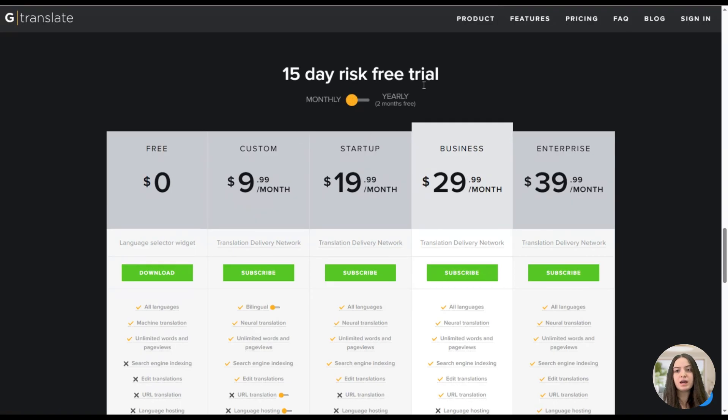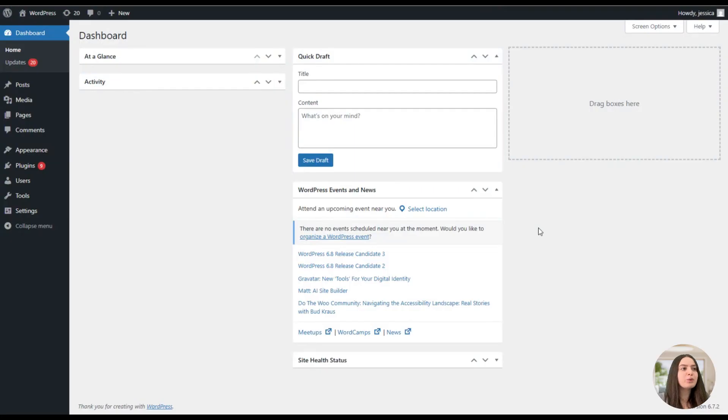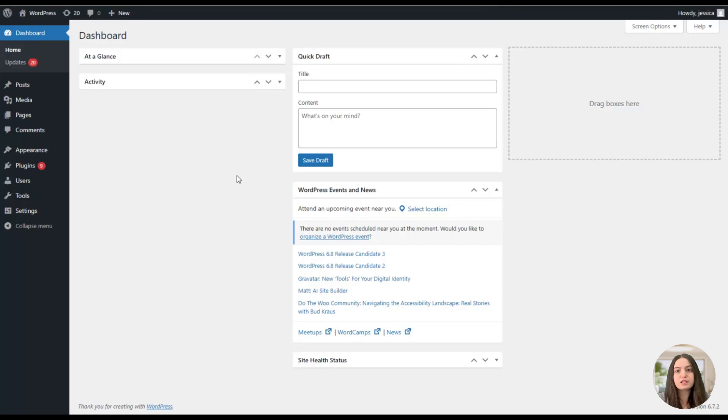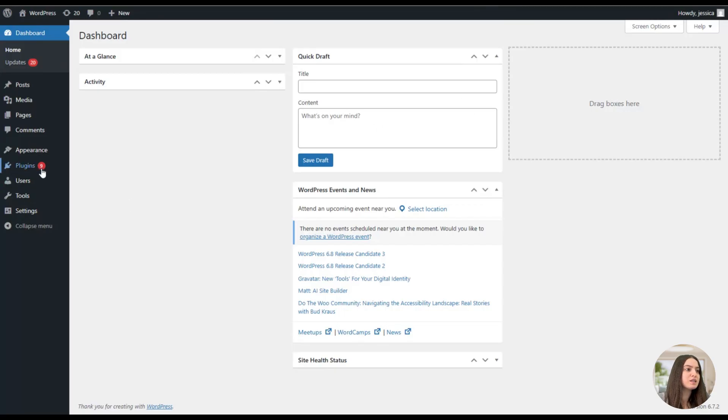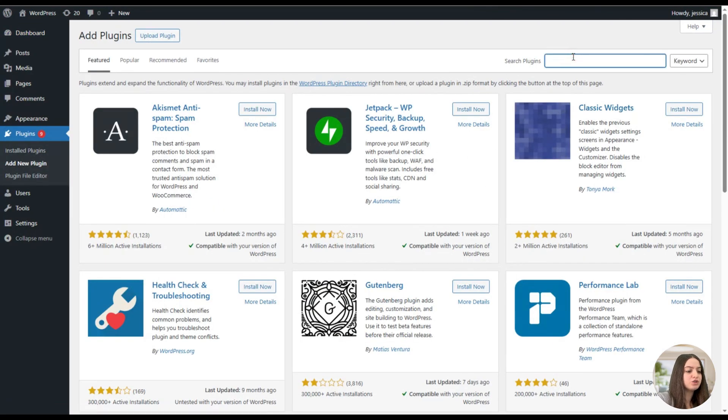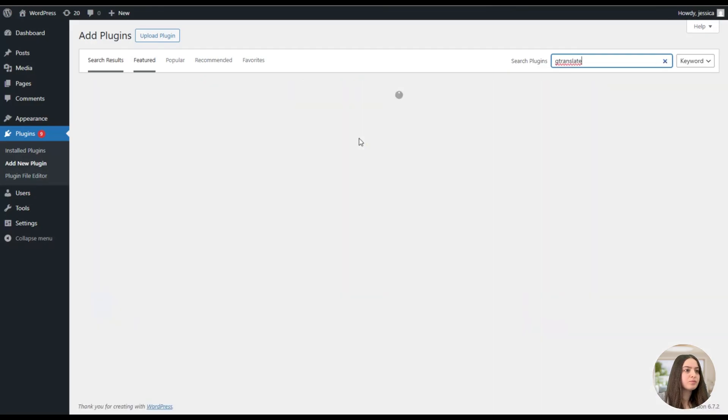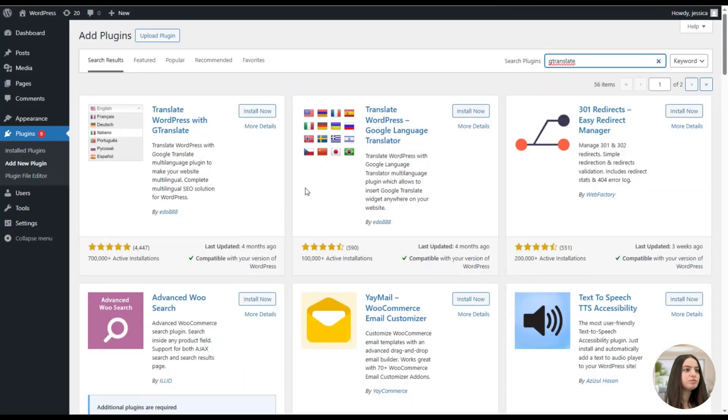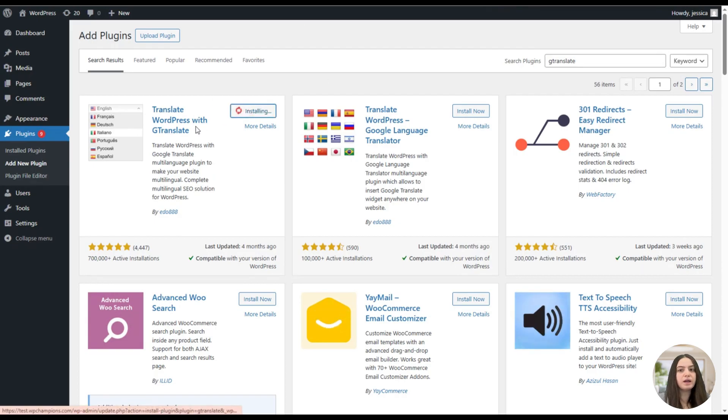Once we are done with the official website, we can go to the dashboard and see how the plugin works there. Here we are on our dashboard and at first we'll need to install and activate the GTranslate plugin on our website. For that, we will need to go to the plugins page and add new plugin, and here we will search for GTranslate. Here is the plugin; we will need to click on Install Now button and then activate it.